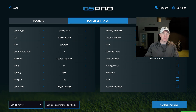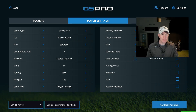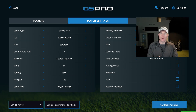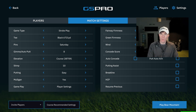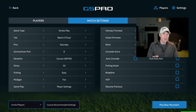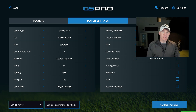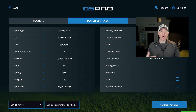The higher the elevation, the thinner the air, and the less resistance for your golf ball. Make sure you're aware of how you're playing — whether it's your local elevation, which is your global elevation, or if you're set on the course elevation — because it's going to make a big difference in how accurate your round feels.